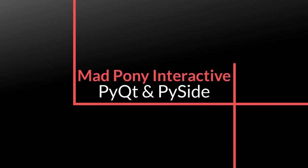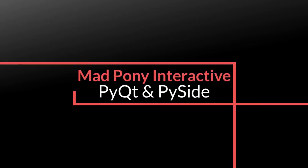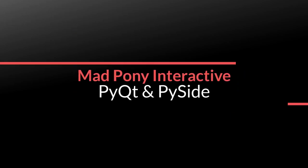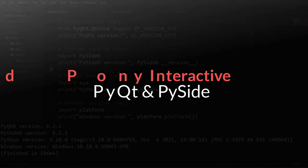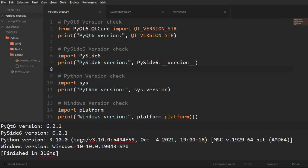In this video we're going to check out how we can use Qt Designer files, .UI files in our development.